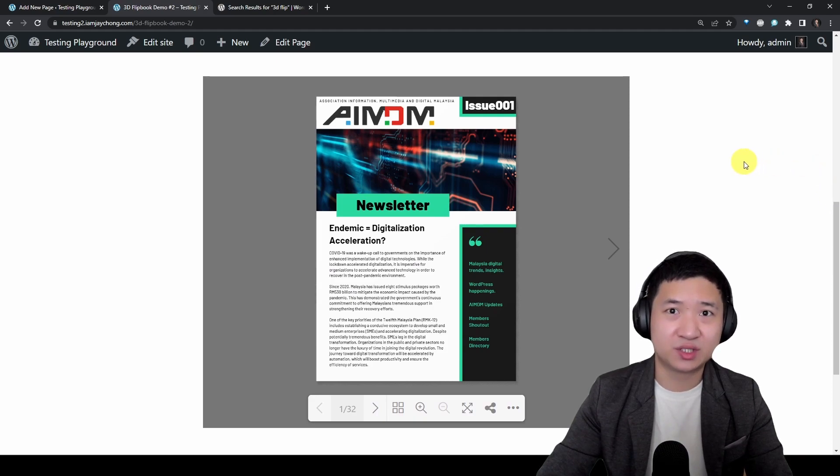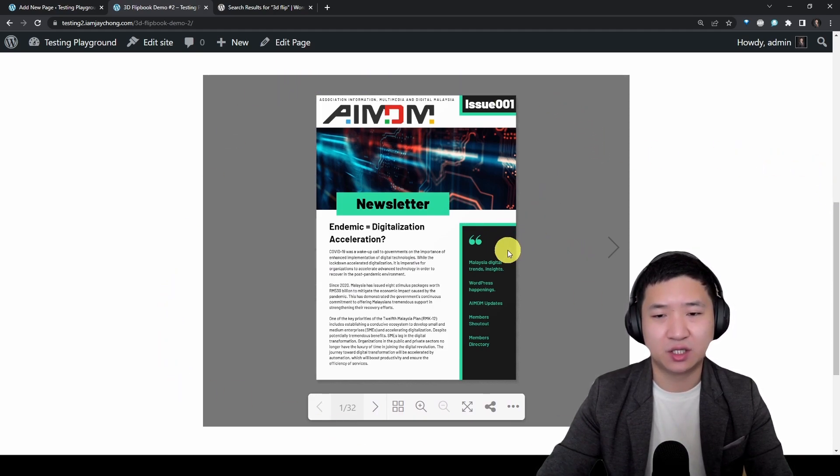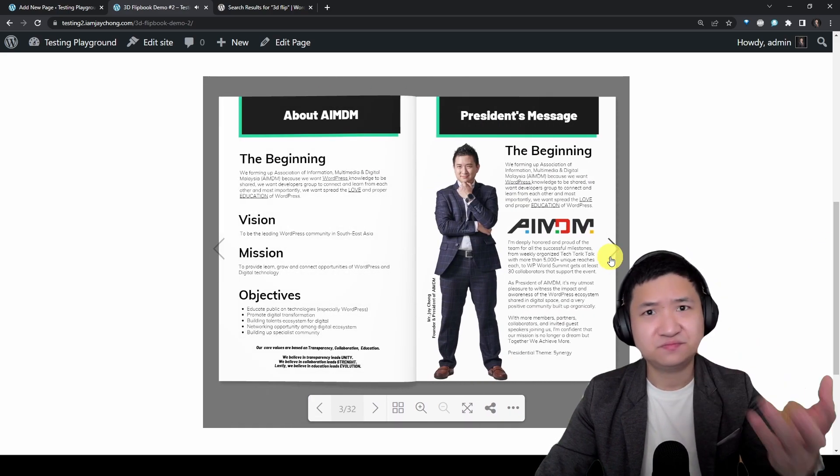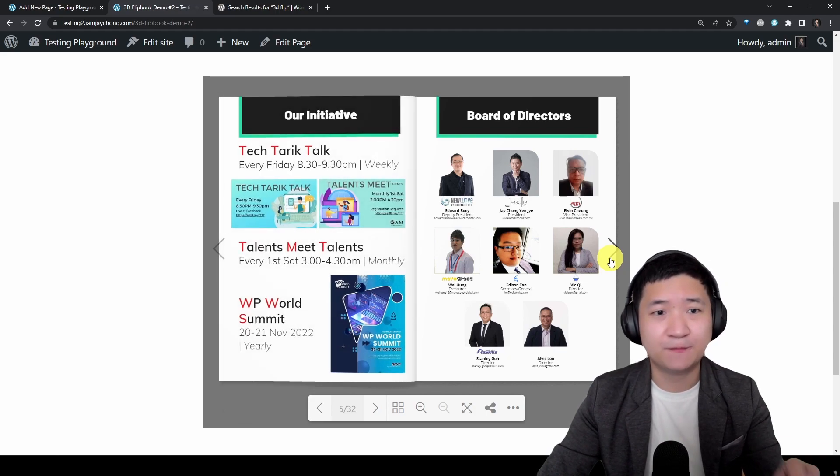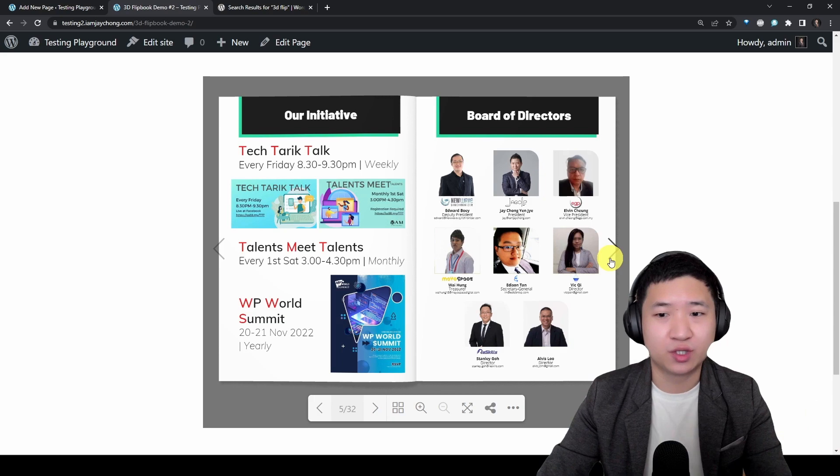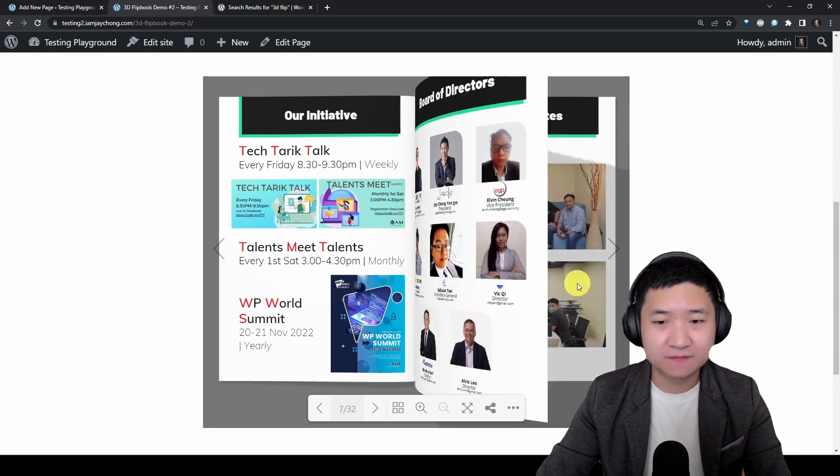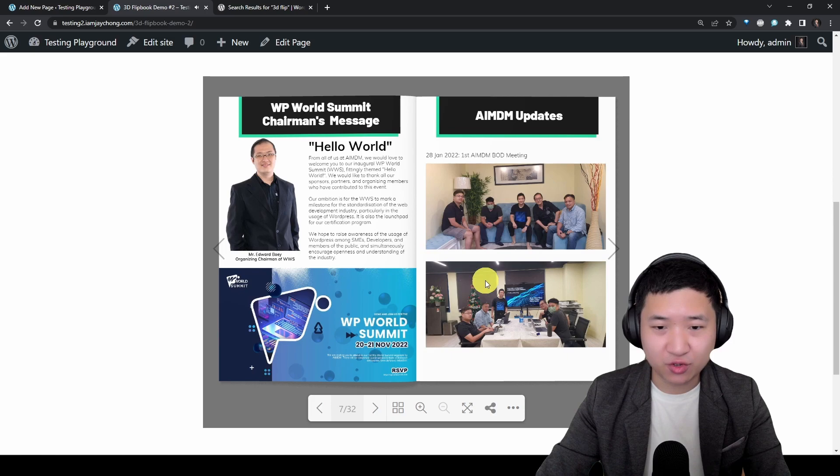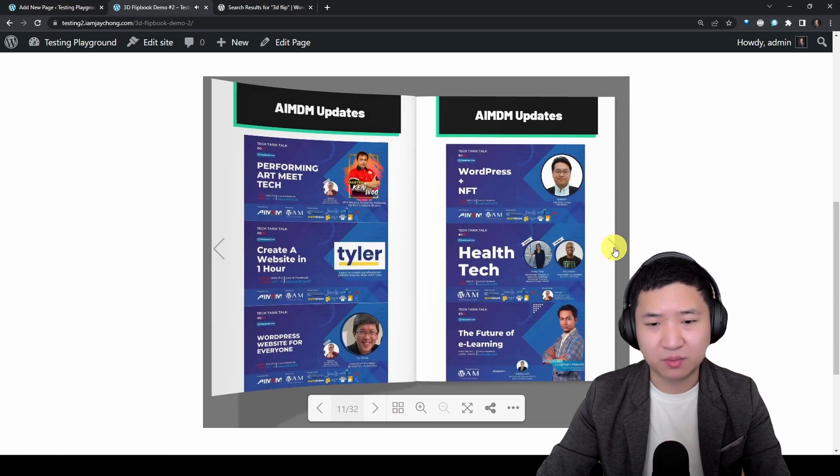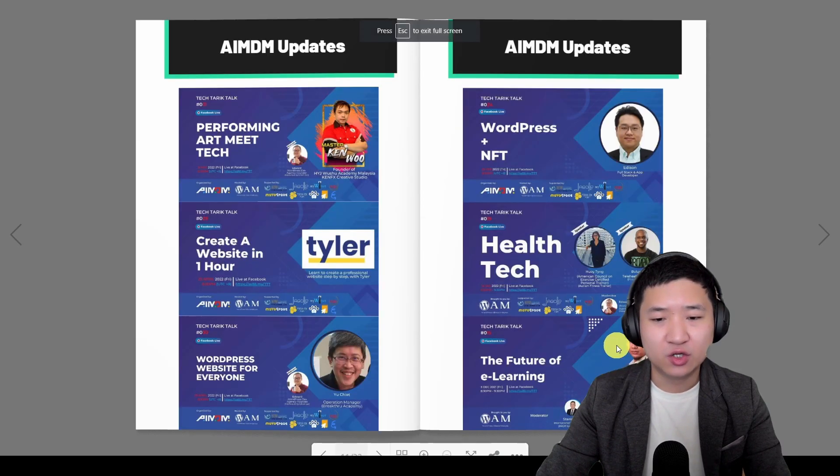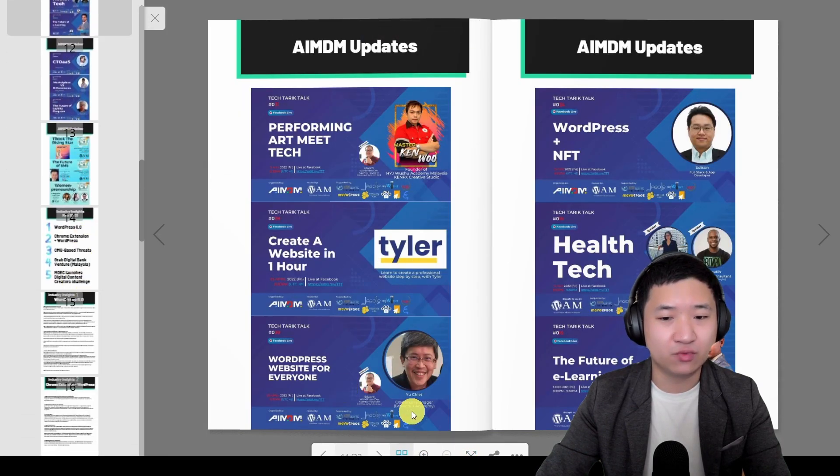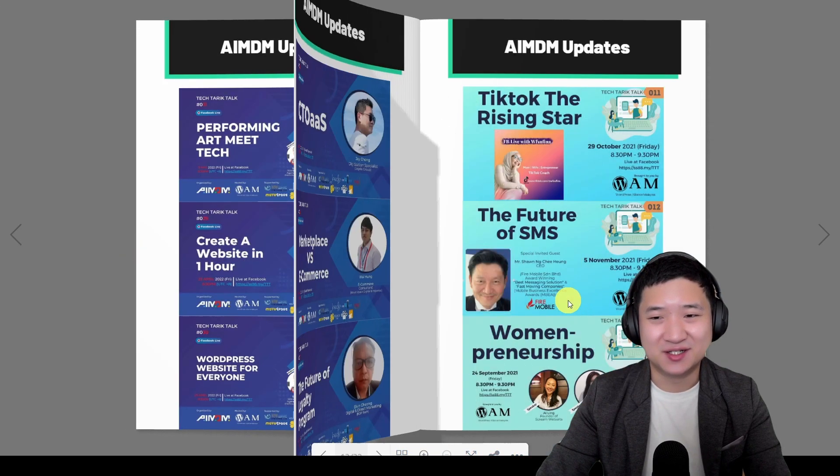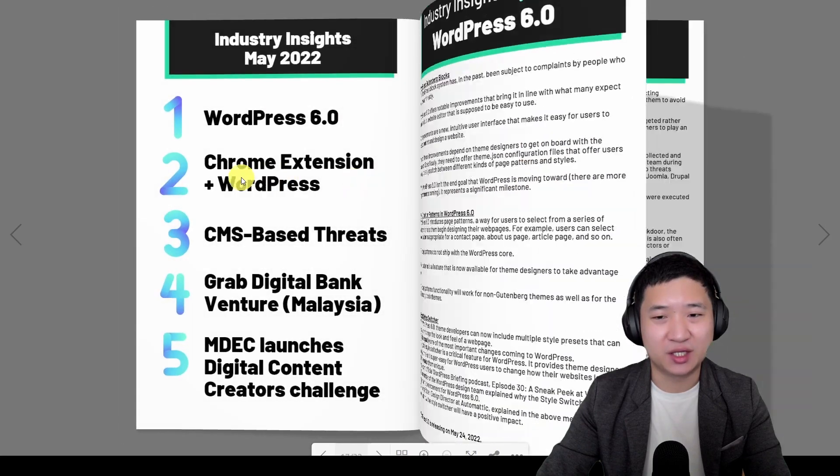Then you just see the result right away. Tada! Then of course like I mentioned, the background color and stuff, you can customize it up to you. You might actually see a little bit different between this plugin and the previous one because you will see a slight shadow between the flipping effect, so it's much more 3D view.